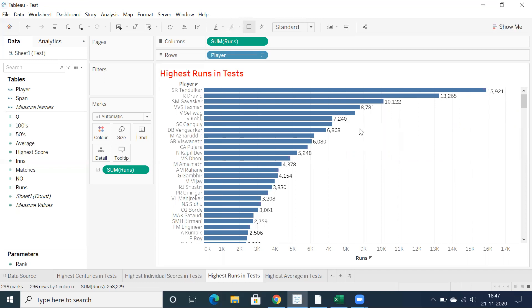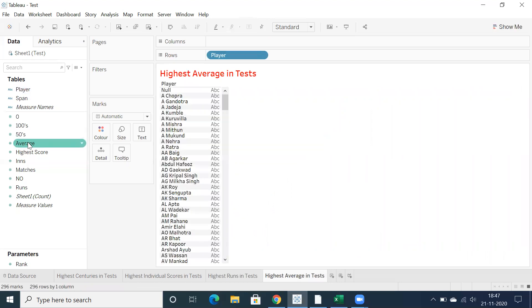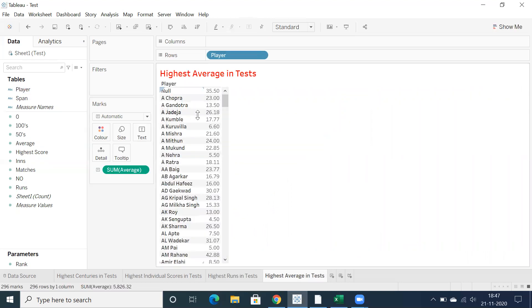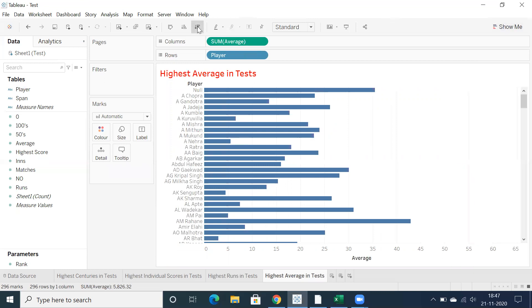Next to Tendulkar we have Rahul Dravid, Sourav Ganguly, VVS Laxman, Virender Sehwag, and Virat Kohli. These are the top highest run-getters in test match cricket for India. For this report, Sachin Tendulkar tops for highest runs in test match cricket. The last analysis is highest average, using player name and double clicking on the average.